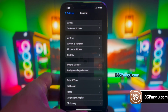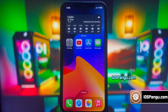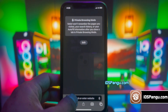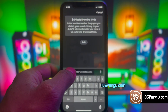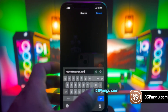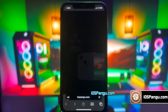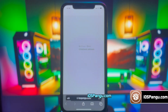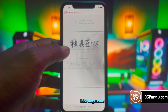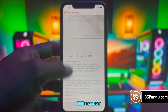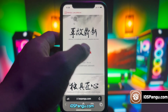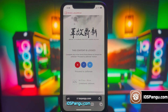Now, open up Safari and then go to this website, iospango.com. Make sure you visit the correct link — I'll add this link in the first comment below. This is how the website looks like.